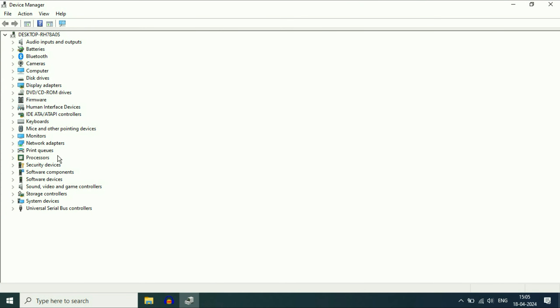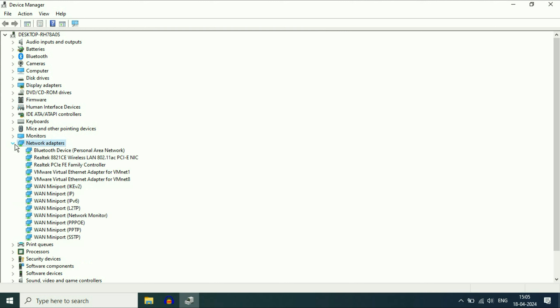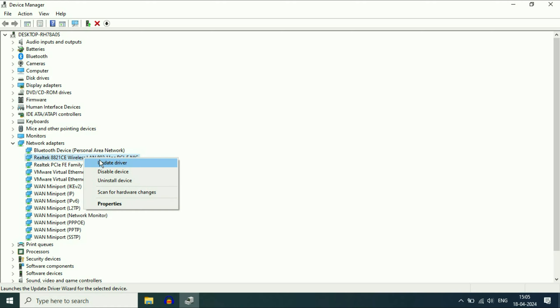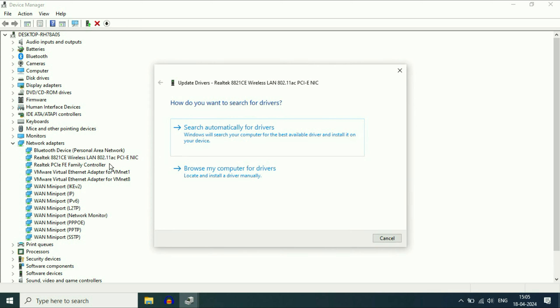Now here you will see the option of network adapters. Expand this option. And this is the Wi-Fi driver I have. As you can see, Realtek wireless LAN. Right click on the Wi-Fi driver. Then click on update driver.